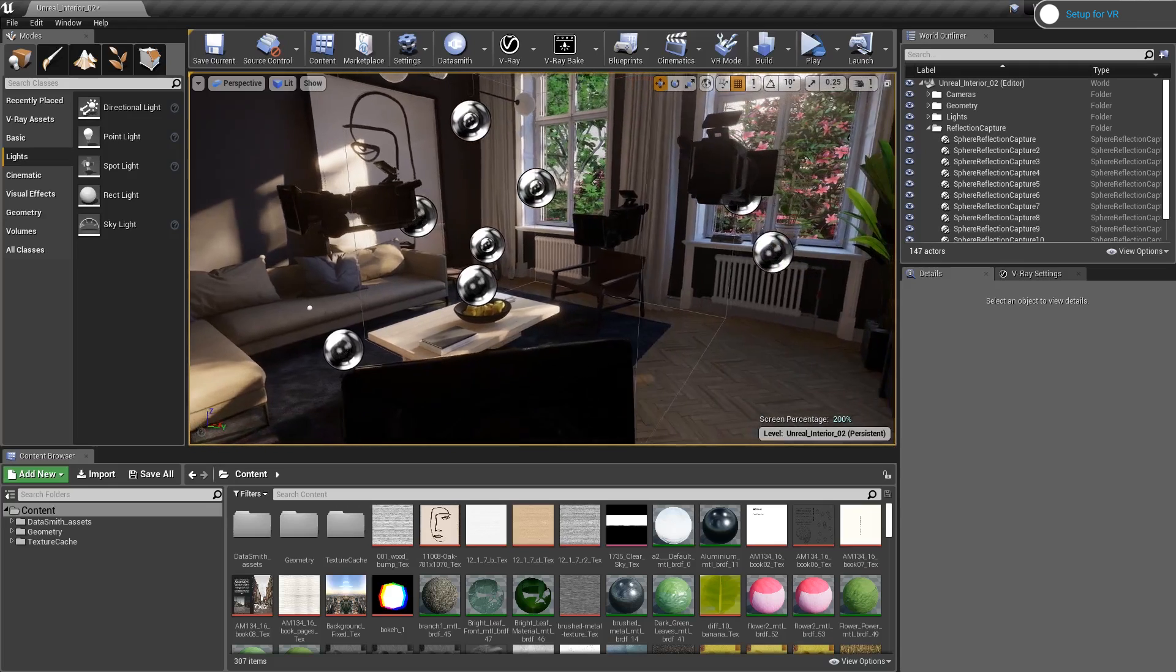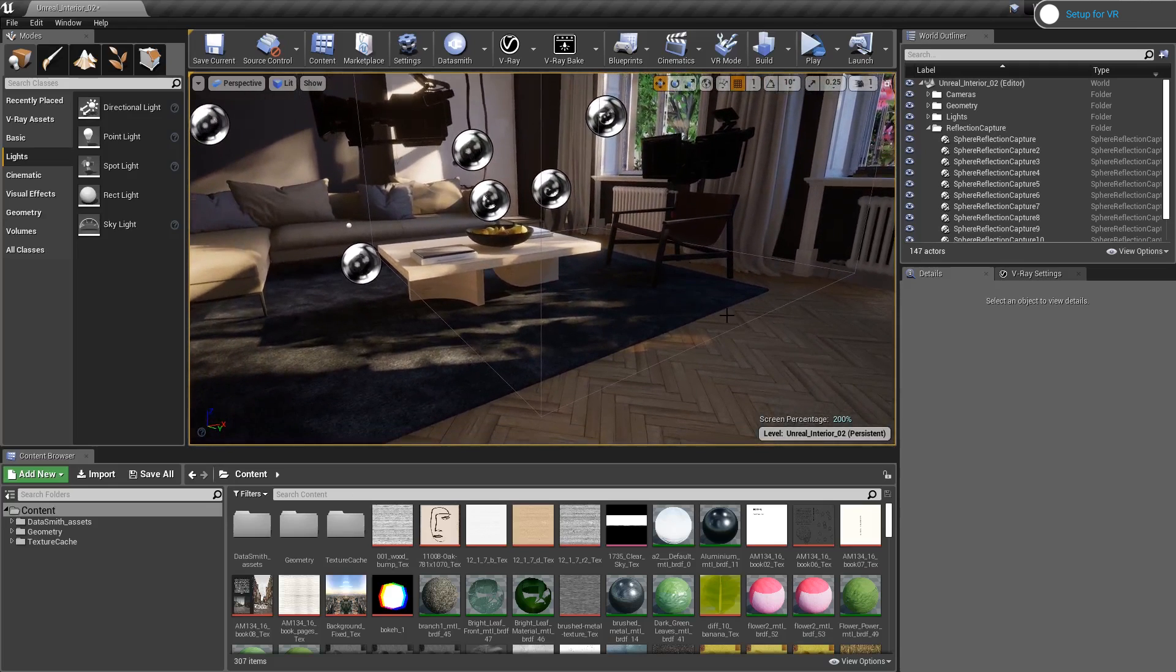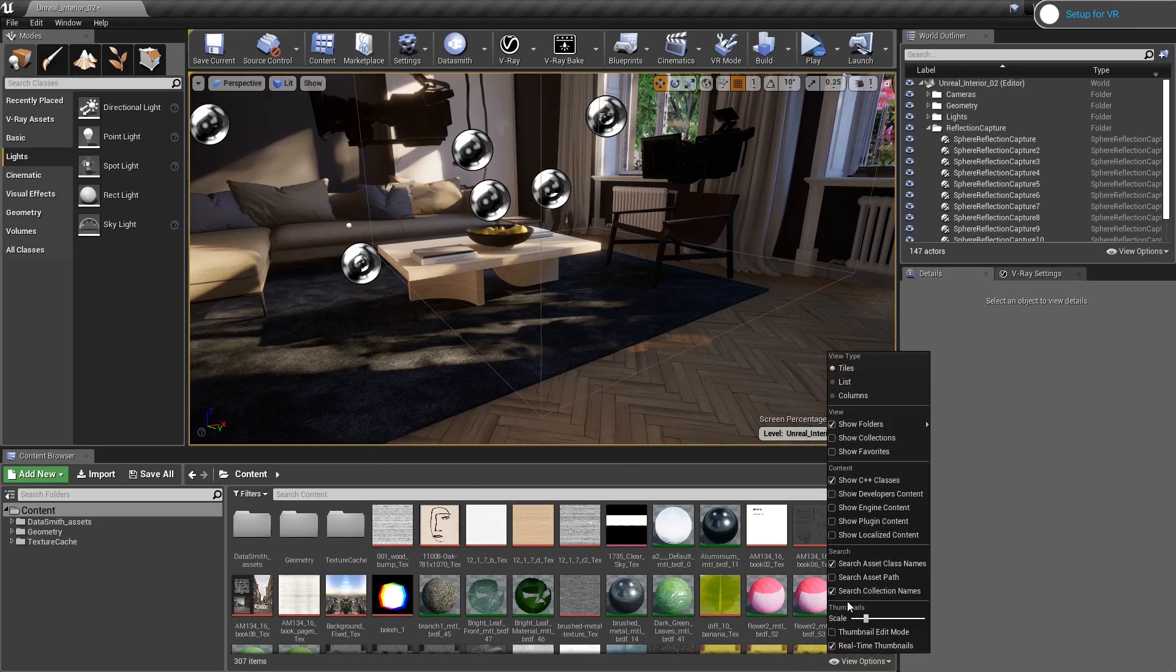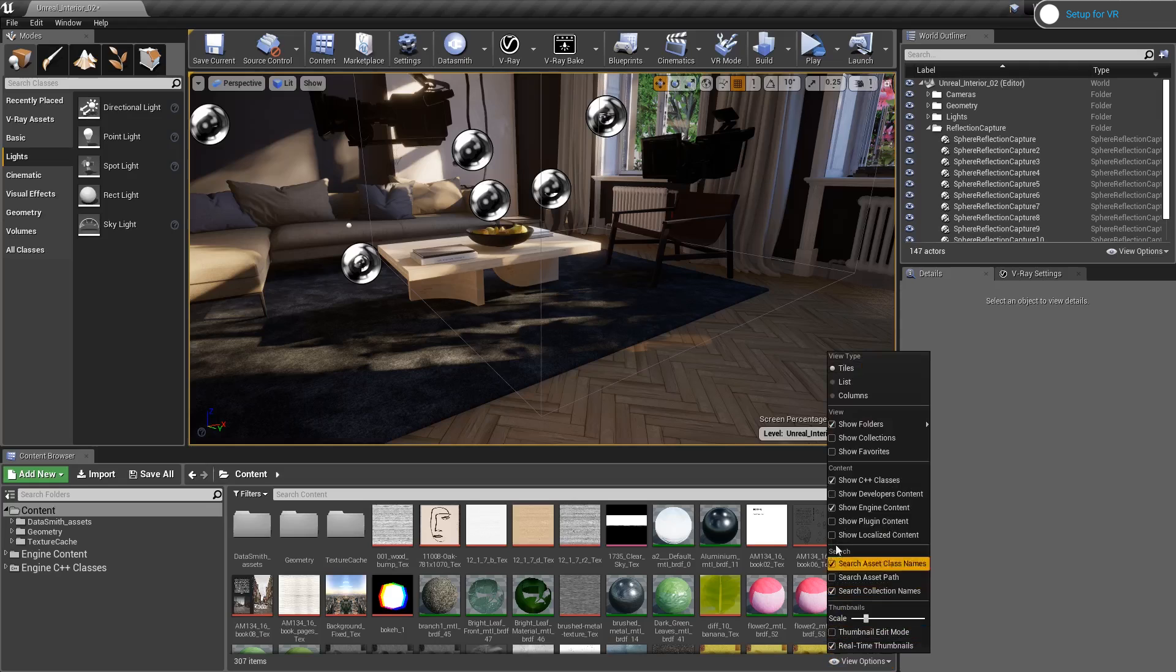There is a plugin which I can use that will prepare most of the setup for me. First, let's go to the bottom of the screen and in the view options, I will enable show engine content and show plugin content.